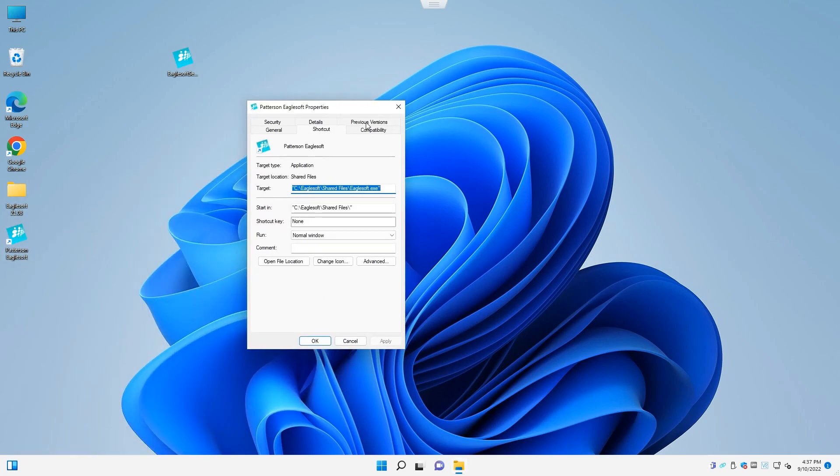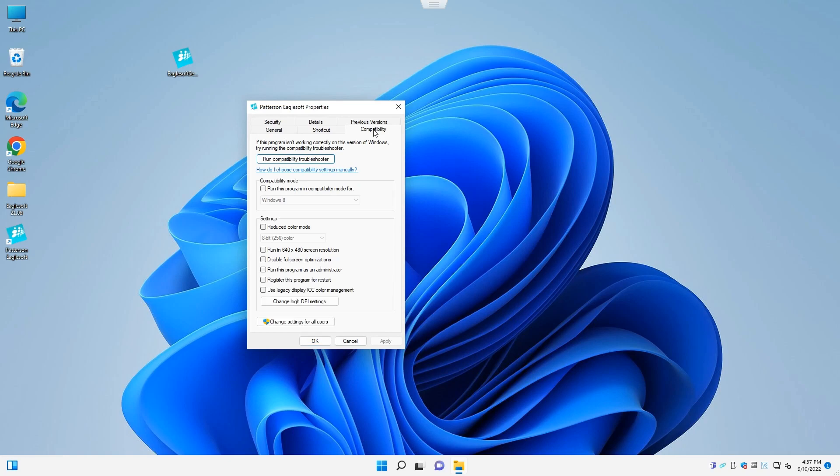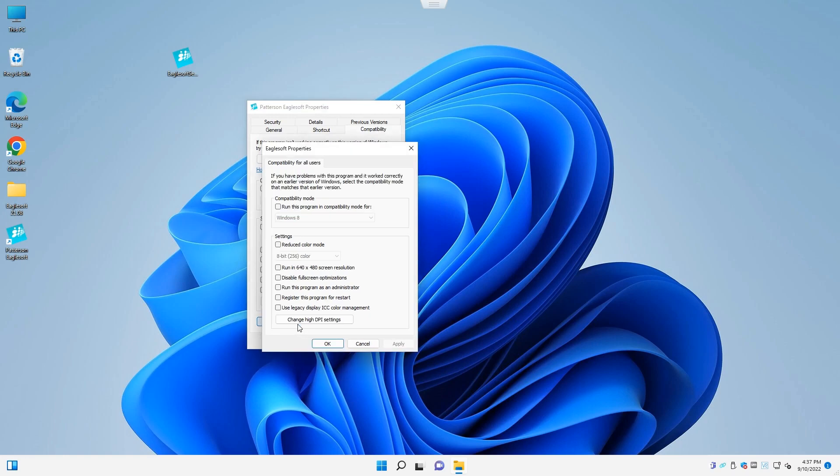Let's go under the compatibility tab. Select change settings for all users. In here we want to make sure that we have a checkbox next to run this program as an administrator. We'll place the checkbox there.